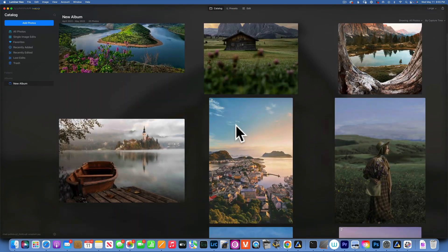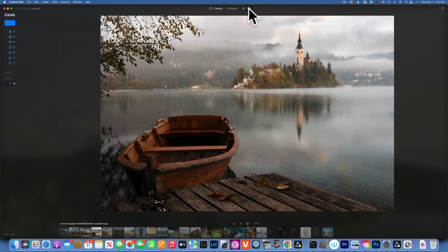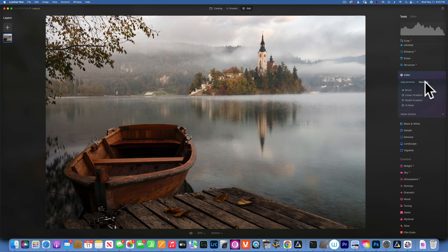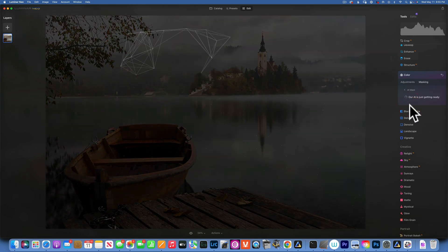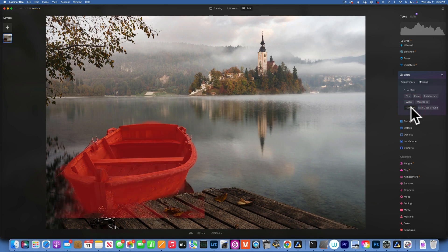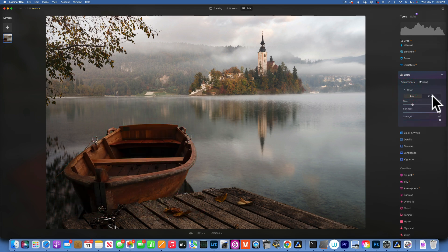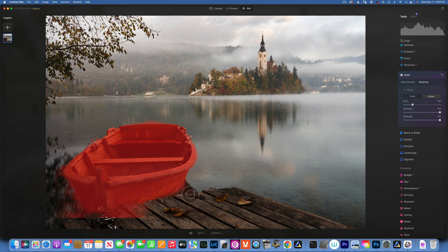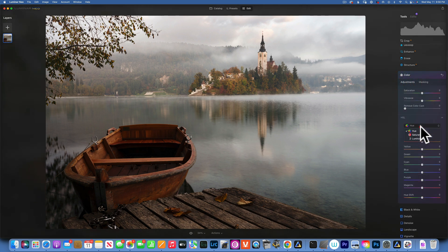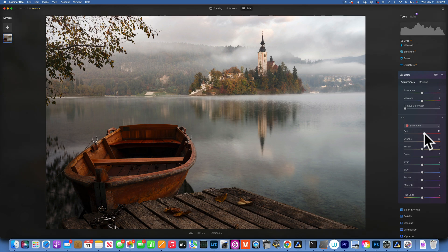Let's try a different example. I'll choose this image and try to make the boat stand out. I go to Color, then to mask and AI Mask — will it find the boat? It does its thing, and I'm assuming the boat is under Transport. Yes, and again the selection is not perfect, but we go back to brush and erase the extra selection to get it as close as possible. Then with the masking done, I go into adjustments and increase the saturation, boosting the reds and oranges a little.